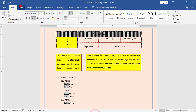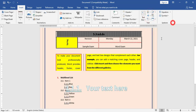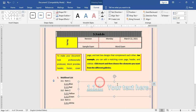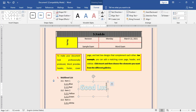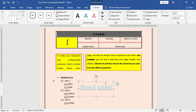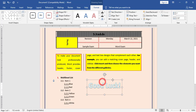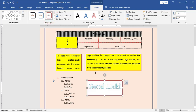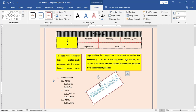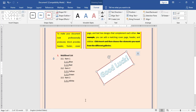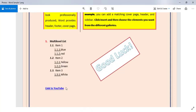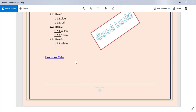Now I will add a WordArt that says 'Good Luck' with a shape around it. I go to Insert > WordArt, type 'Good Luck', choose the style I need, and use the rotate button to rotate it and move it to the correct position.